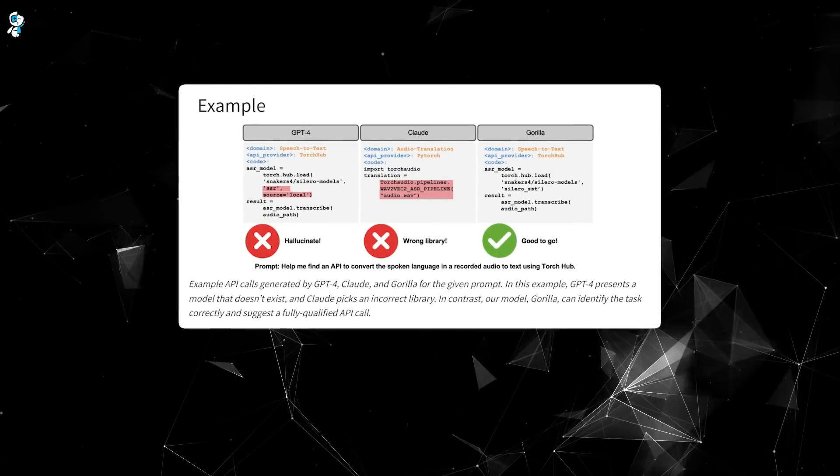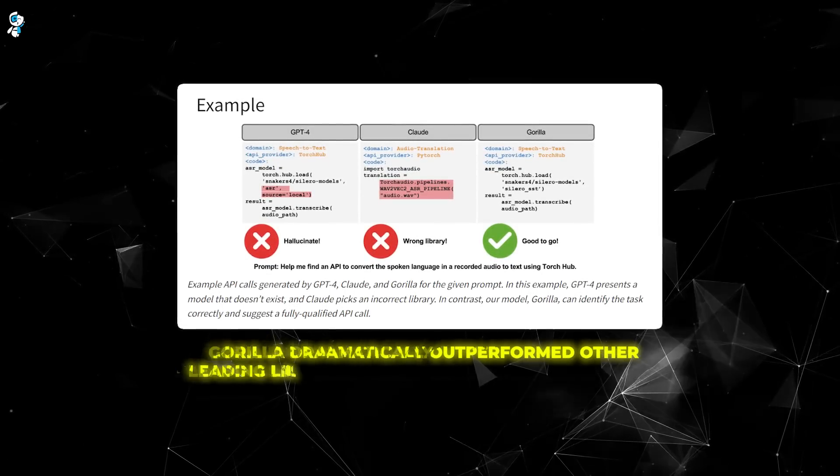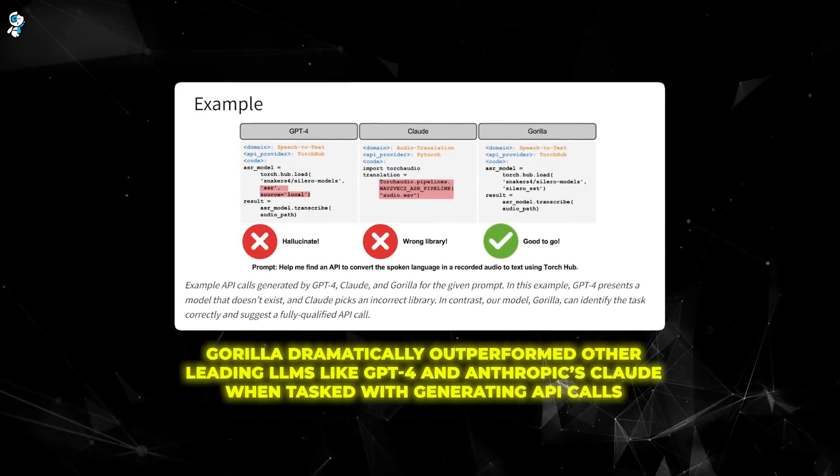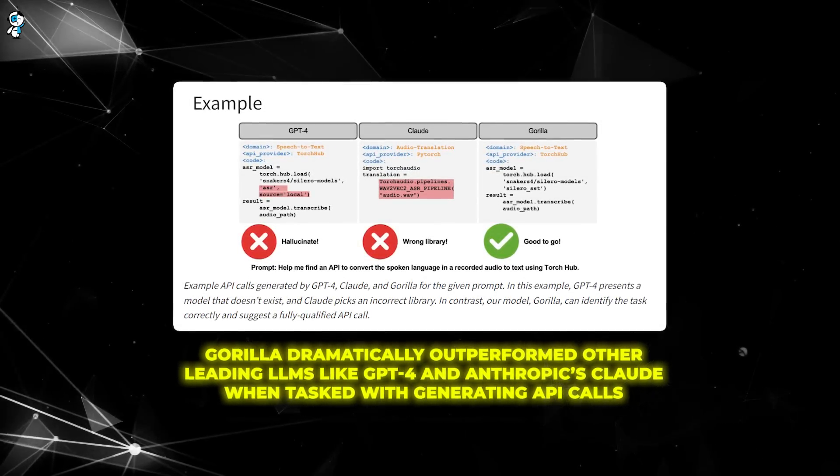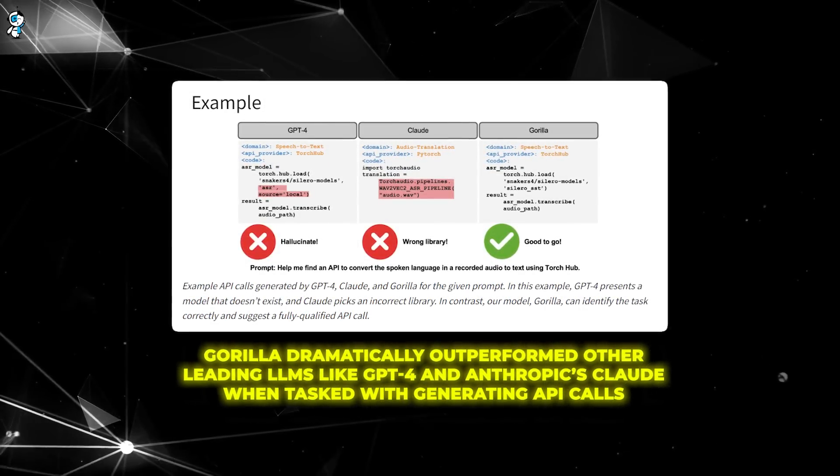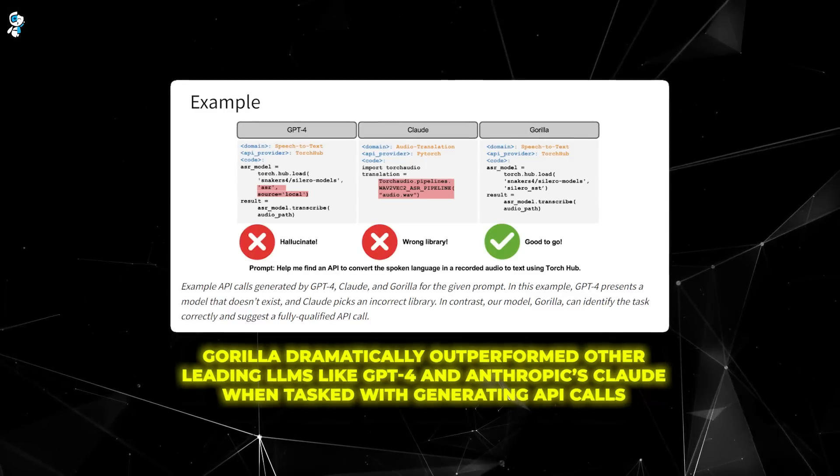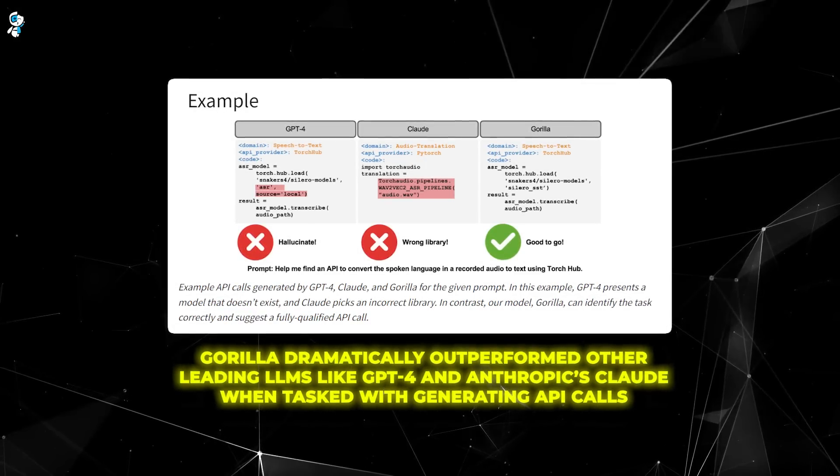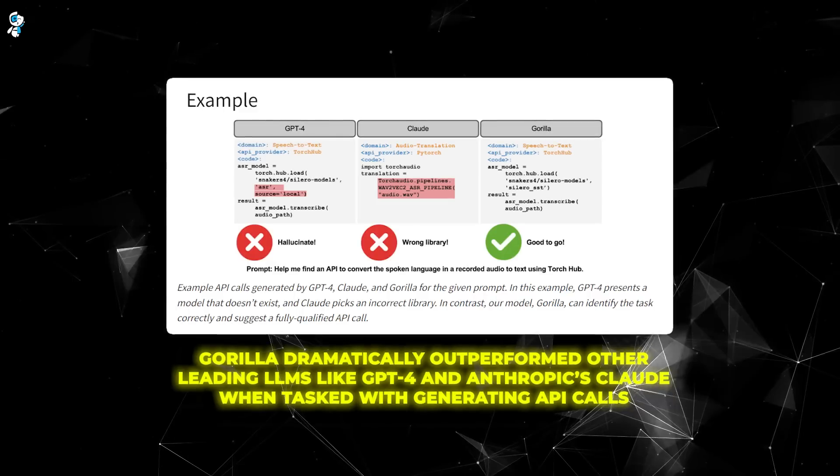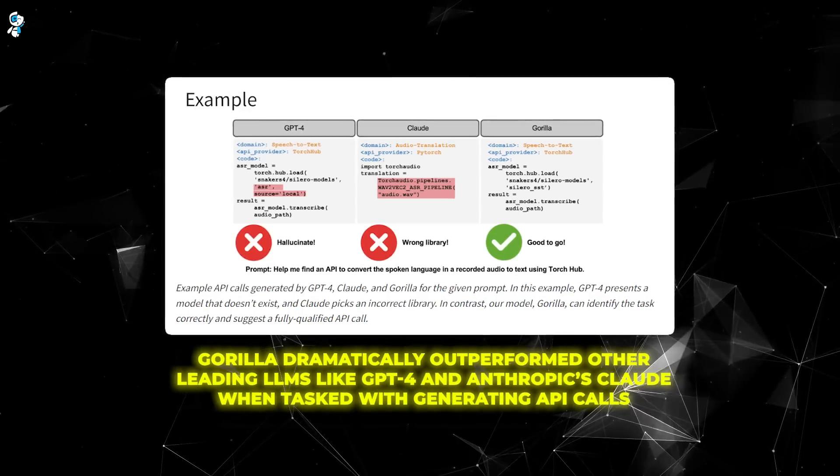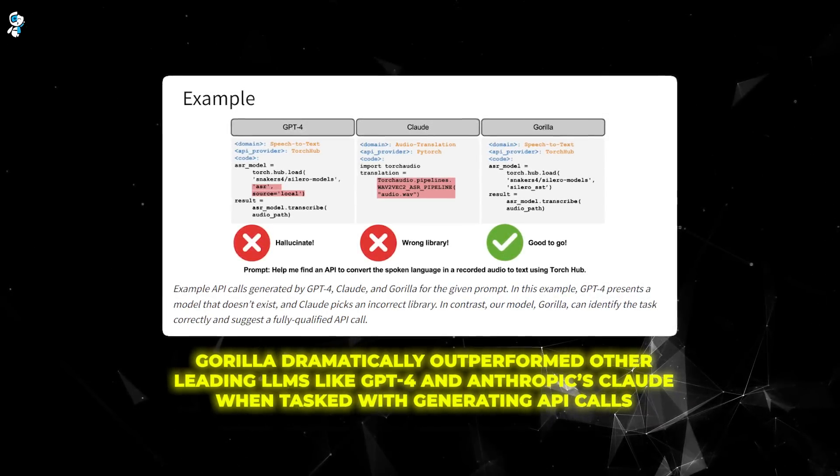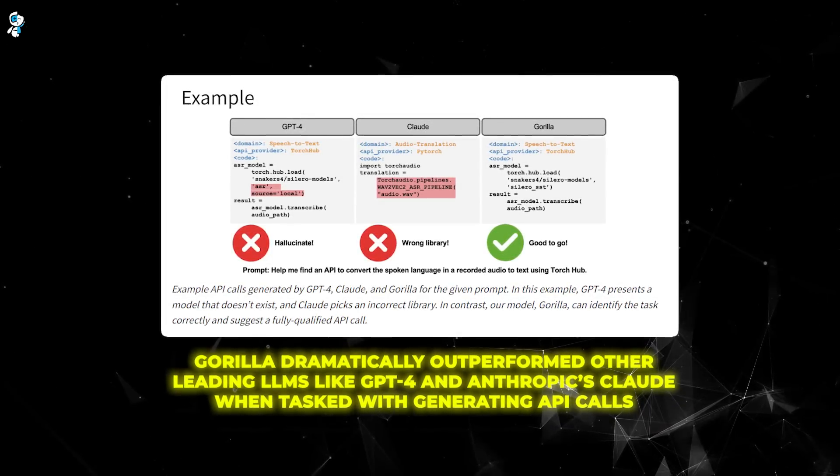In tests, Gorilla dramatically outperformed other leading LLMs like GPT-4 and Anthropic's Claude when tasked with generating API calls. It produced significantly more accurate API requests for a diverse range of real-world tasks.